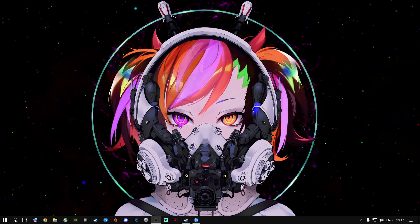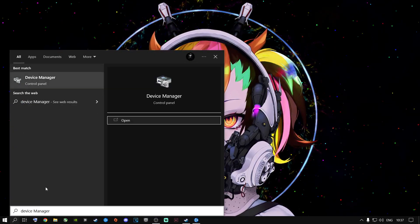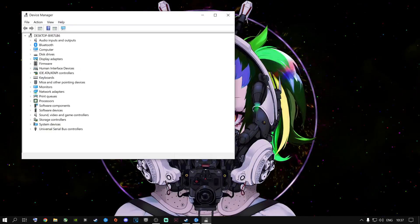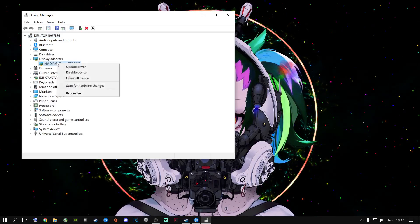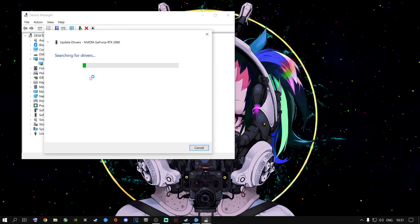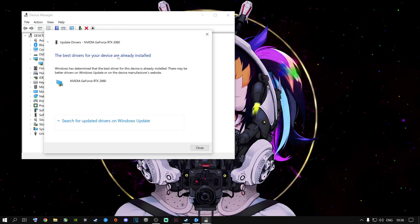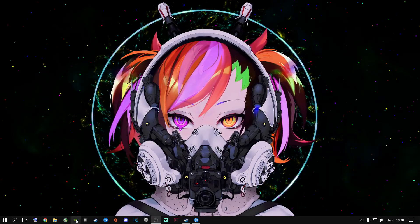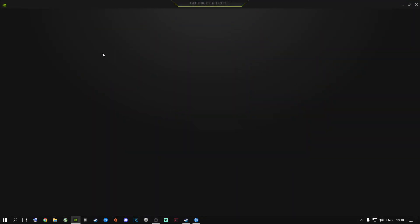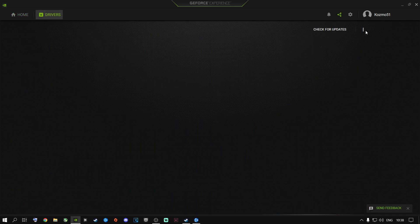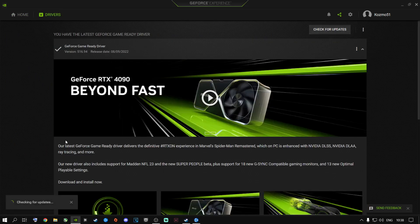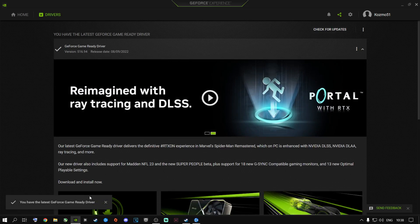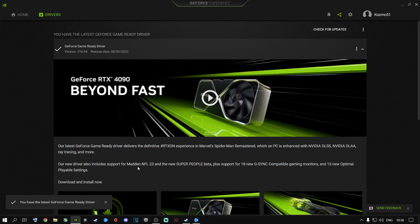Once you're done with that, go to the search button and type in Device Manager, then open it up. Go to Display Adapters, find your graphics card, right-click on it and say Update Driver, then search automatically for drivers — it will tell you if you have the latest drivers installed. If you're an Nvidia user with GeForce Experience, open it up, go to Drivers, and check for updates to confirm your graphics card is up to date.